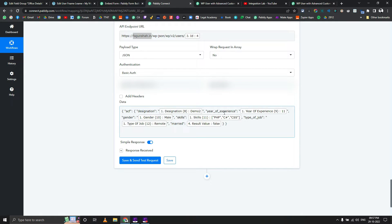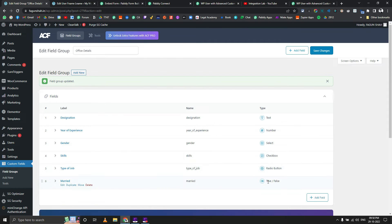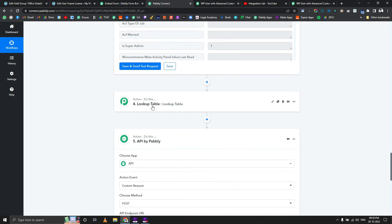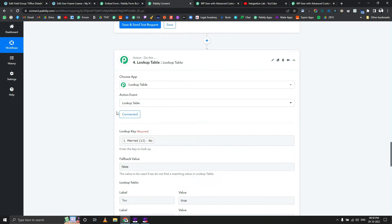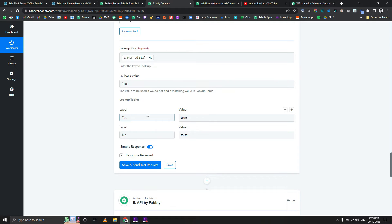The next step is to pass a JSON body with fields like designation, years of experience, gender, skills as an array, type of job, and remote. For the 'married' field — which is a true/false field — the form returns yes or no, so I've added a lookup table to convert 'yes' to true and 'no' to false.